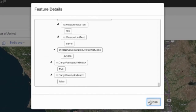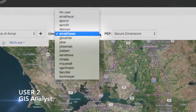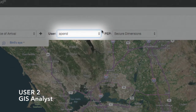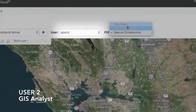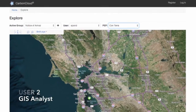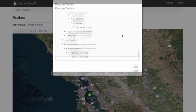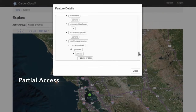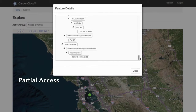A GIS analyst is in charge of route analysis. She uses real-time data to model different routing scenarios. To accomplish her task, she doesn't need to see the type of cargo, just where the vessel will dock.